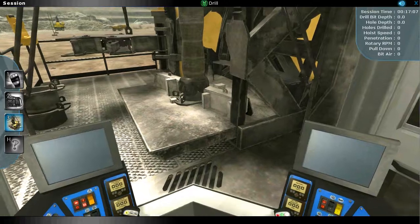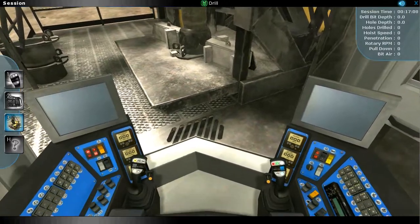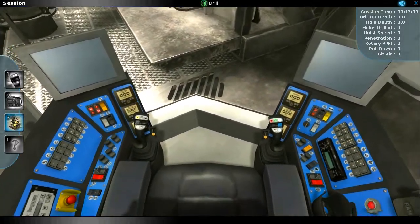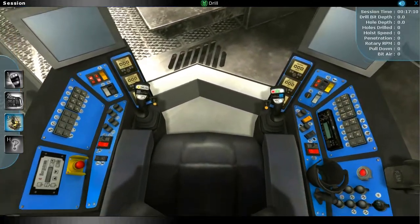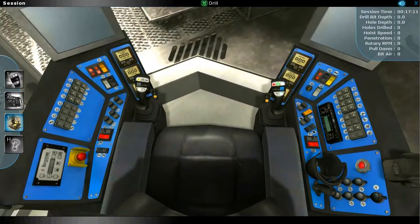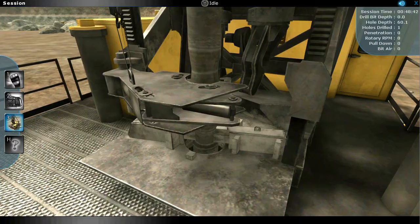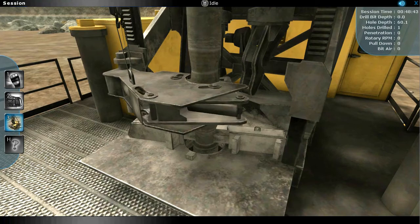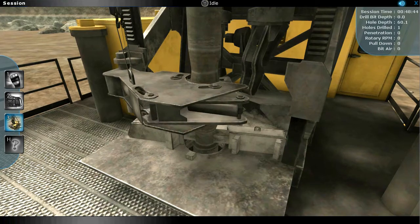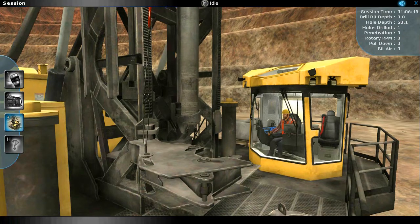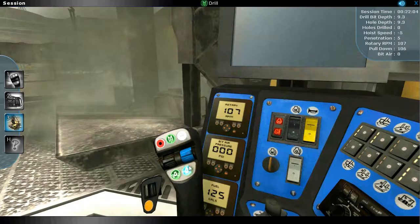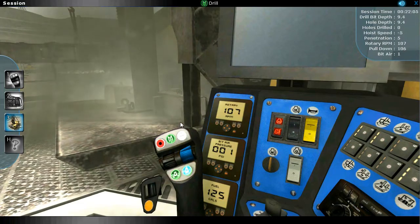Connected to a pair of real-world controllers, the simulator mirrors the real-world equipment, allowing the operator to learn everything from operating the breakout wrenches, to the pipe racks, to the bit air system.